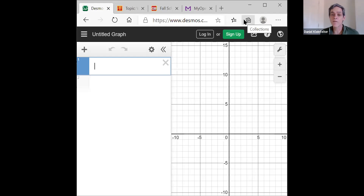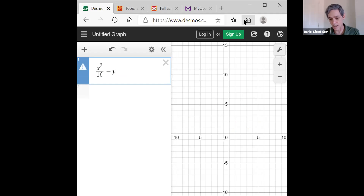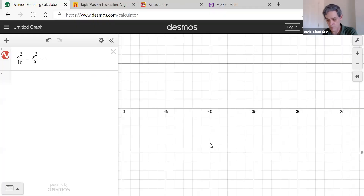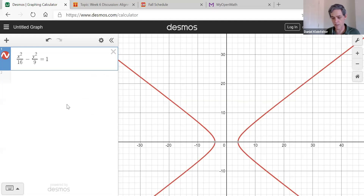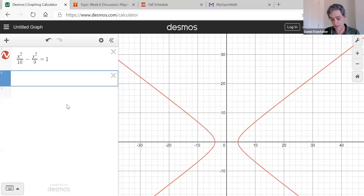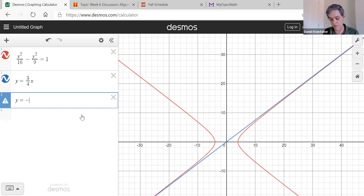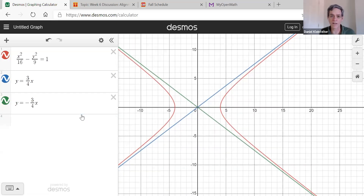Next I wanted to show you how to draw some of this on the computer as well. We're going to do the hyperbola that we just graphed: x squared over 16 minus y squared over 9 equals 1. There's our hyperbola. And then we're going to go ahead and add in the asymptotes as well — y equals 3 fourths x was one of them, and y equals negative 3 fourths x was the other one. So there you can see the hyperbola along with the graphs of the asymptotes.